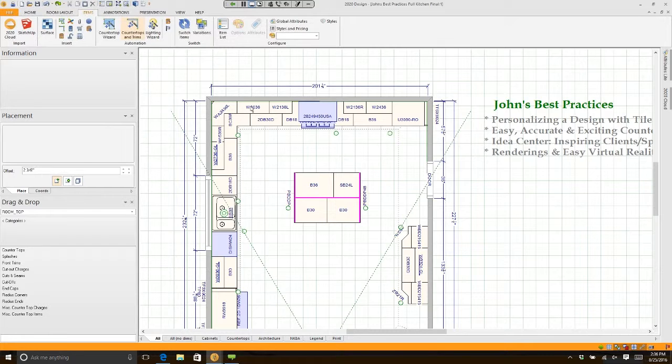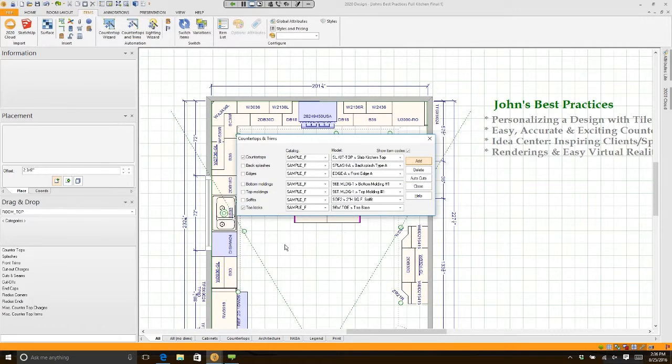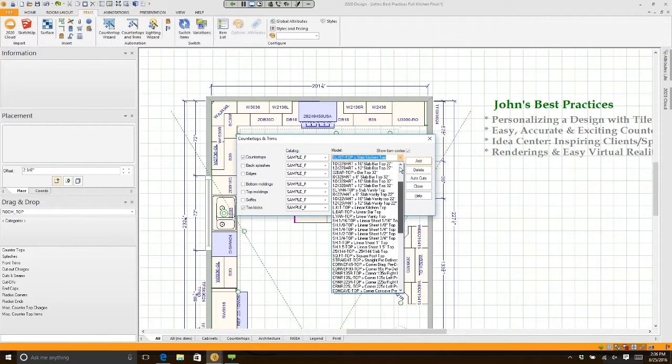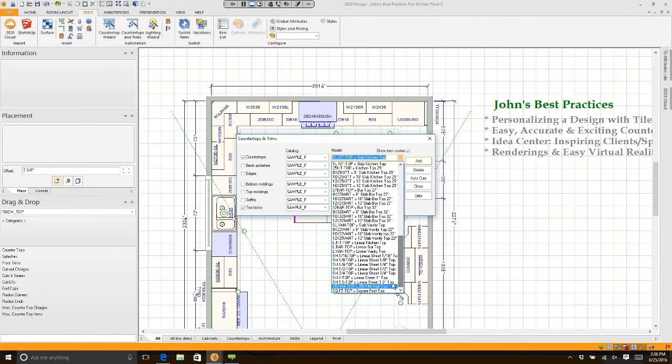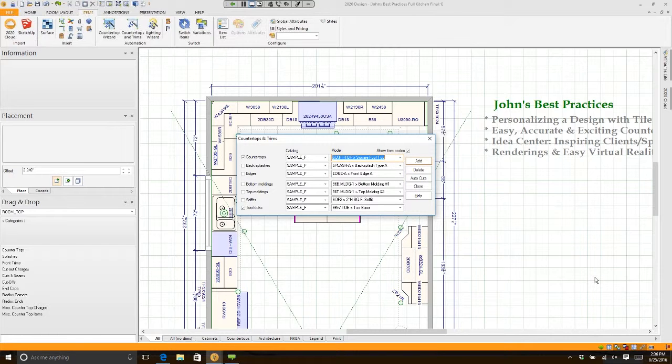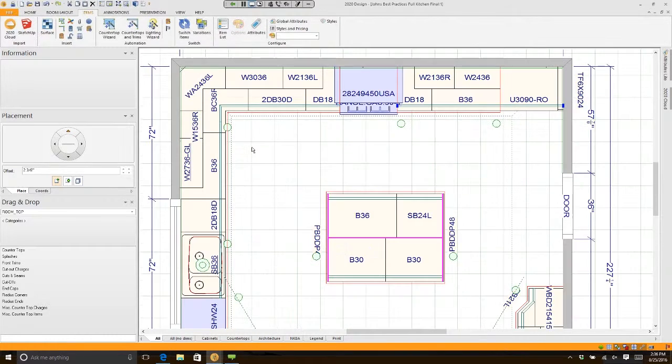If that's the case, go to Countertops and Trim, click on the arrow, go all the way to the bottom, and choose Square Foot. If I hit Add now, watch what happens - no seams. It makes your countertop drawings much more efficient.